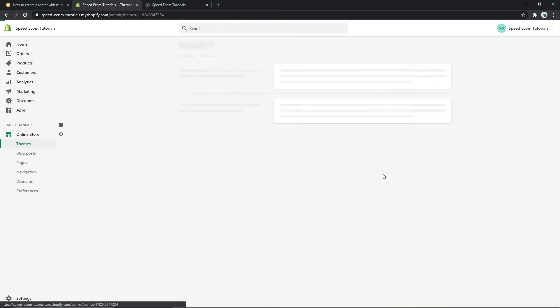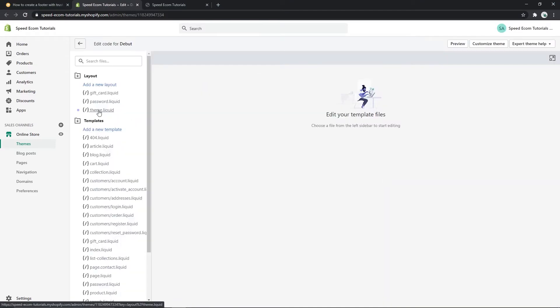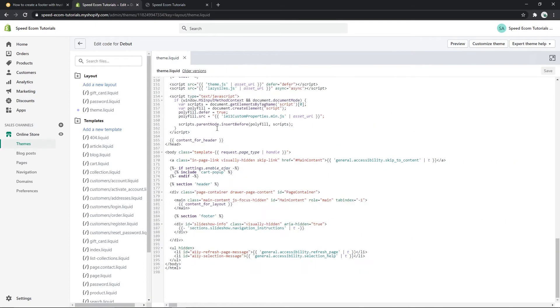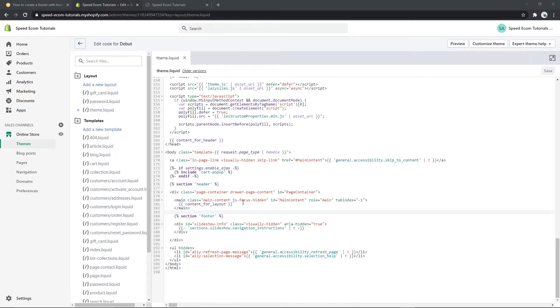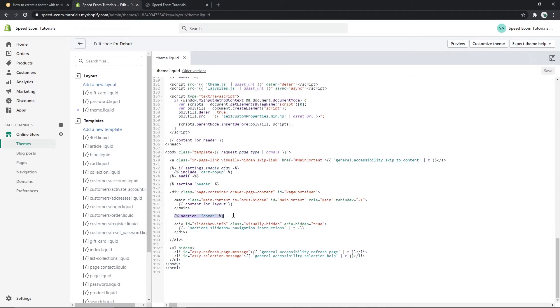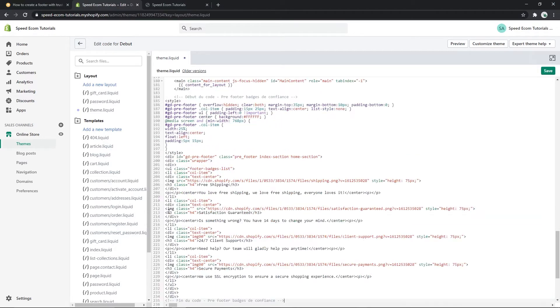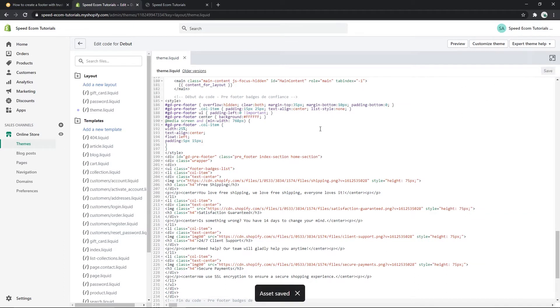Here you will have to open the theme.liquid file and scroll all the way down to find the section footer. Since we want to add our trust badges above our footer, all we have to do is paste the code that we copied before the line section footer. So I'm going to make some space here and I'm going to paste the code that I just copied. Of course you always have to save the changes that you make.